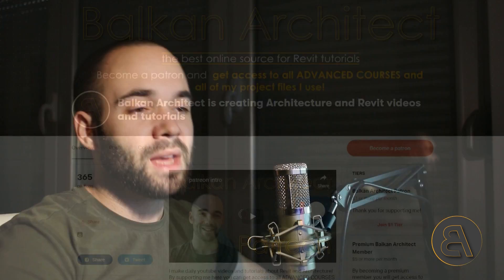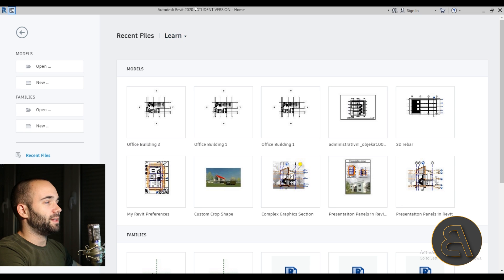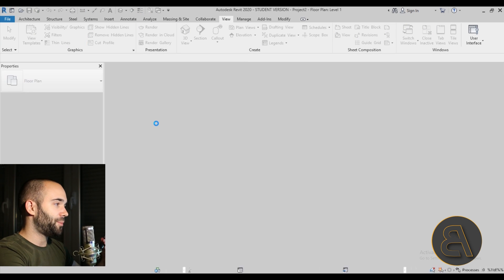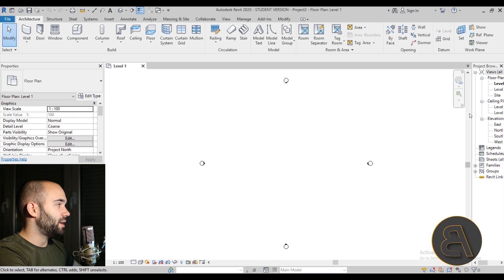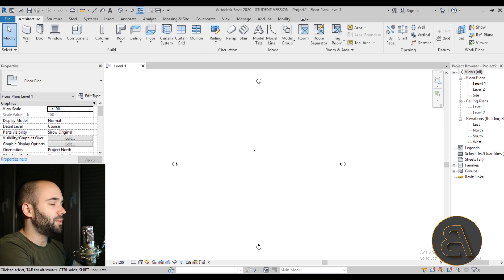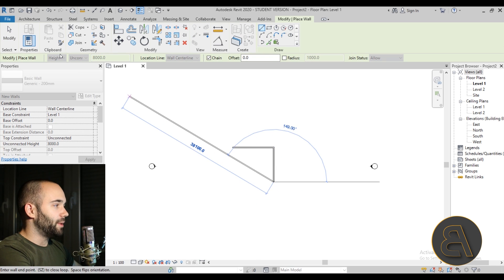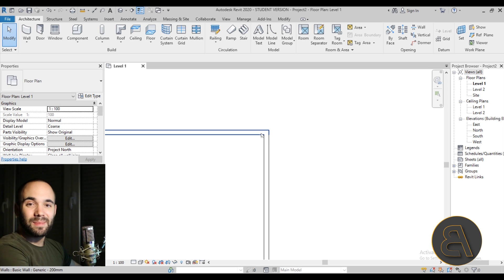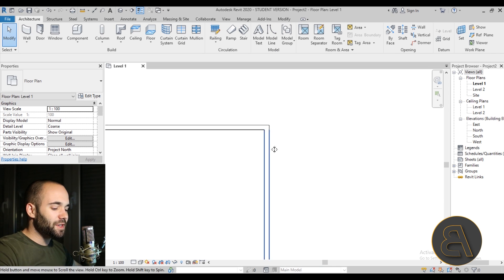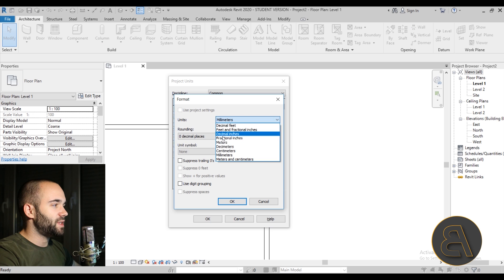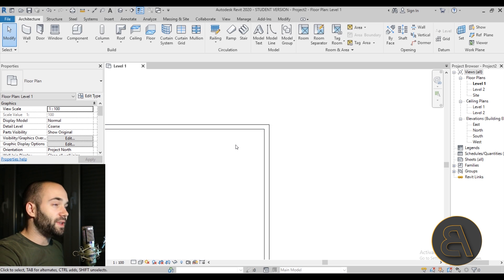Let's get into the tutorial. Here in Revit, let's start a new project — I'll hit New and go with the architectural template. Now I'll draw a couple of walls to create our corner. Then I'll type UN to change the units to centimeters, which is what I prefer for this type of project.